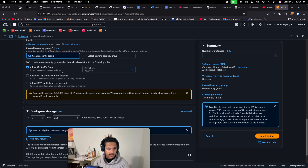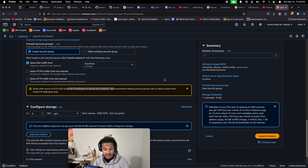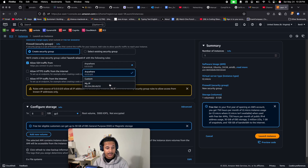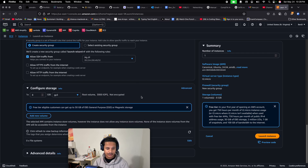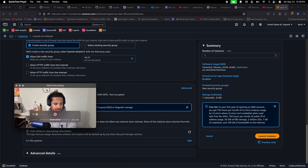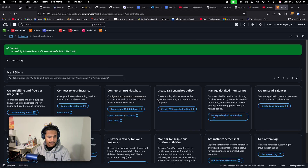Allow SSH traffic from — there is a warning label that says rules with source of 0.0.0.0/0 allow all IP addresses to access your instance. You might get scared thinking it's going to allow everybody to access your instance. Normally what we do is choose 'My IP' — that's the basic security feature. You cannot allow everybody to access your instance. After this, just launch your instance and it should be fine.